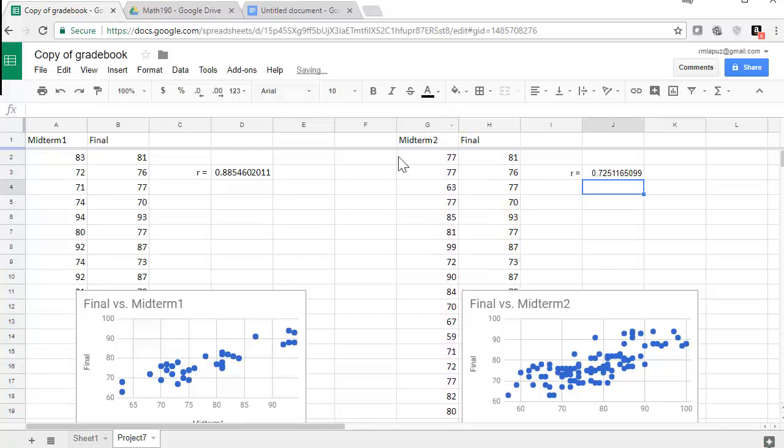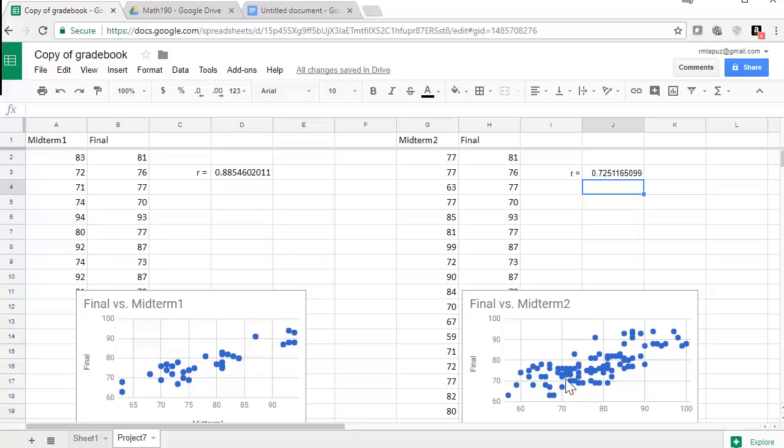And then I can see when I looked at the scatter plot, I noticed that the midterm one seemed to have a tighter grip on the line than midterm two. And I can see that now with the correlation coefficients: .885 is closer to one than .725, and so I can verify that now.